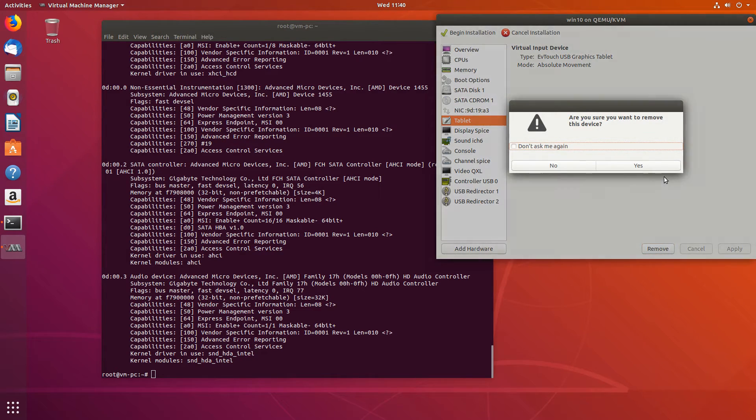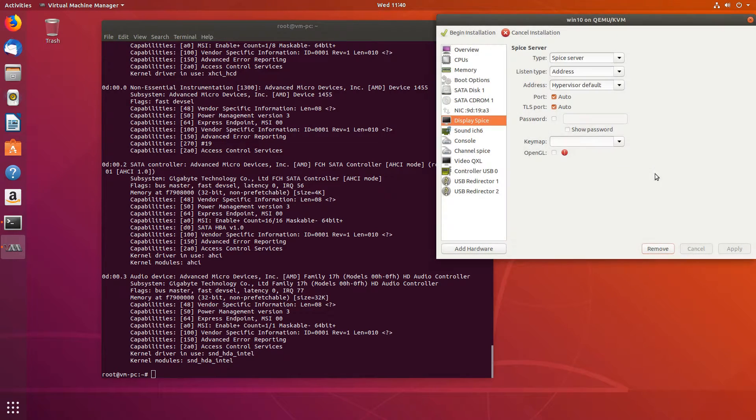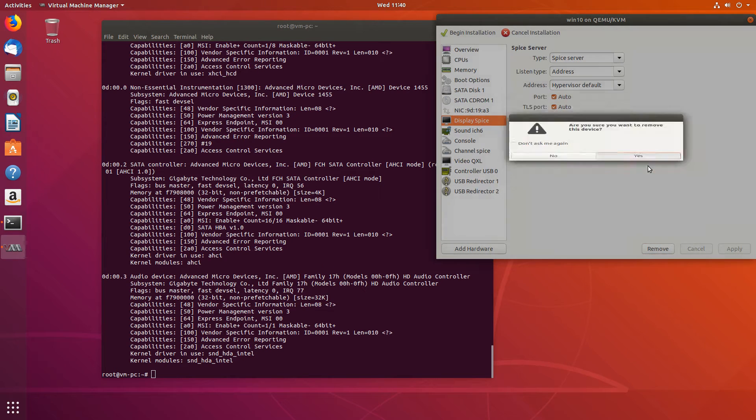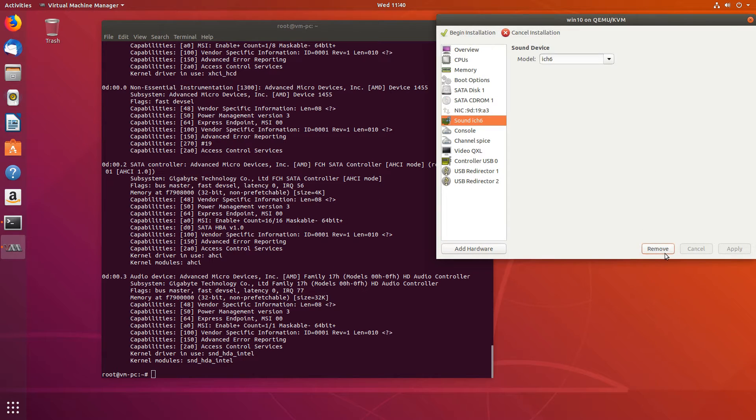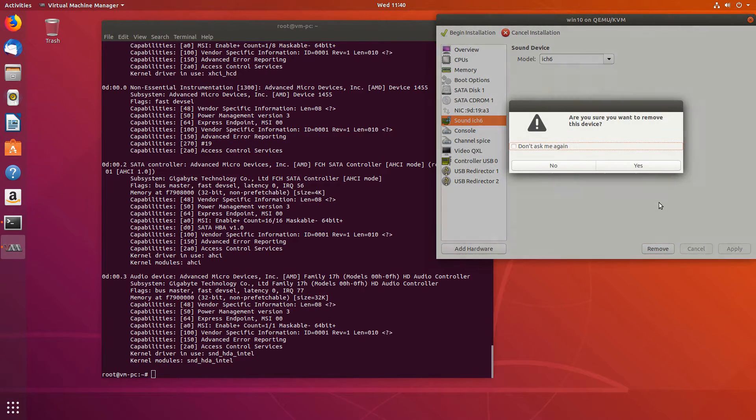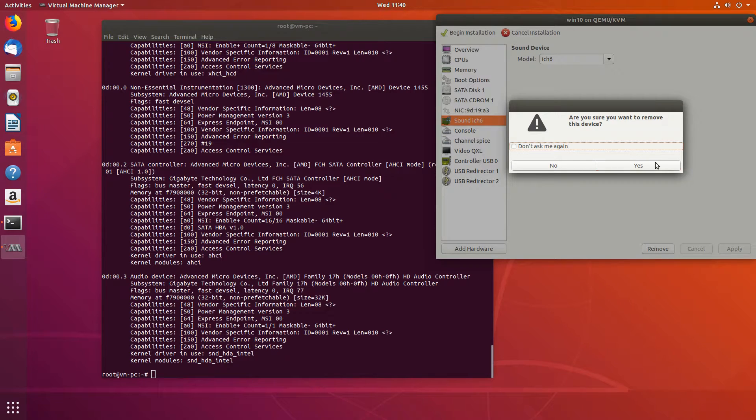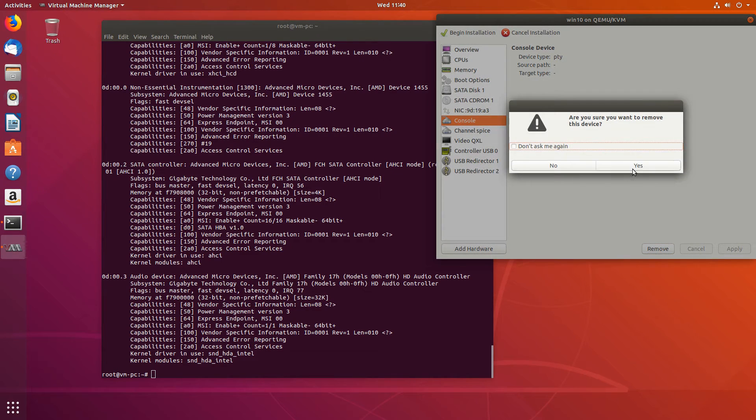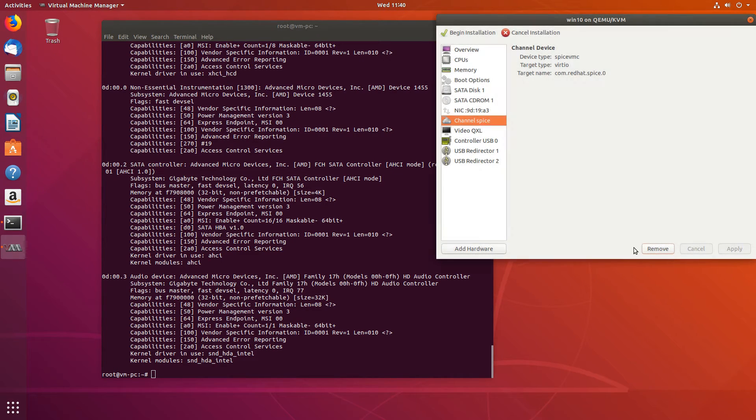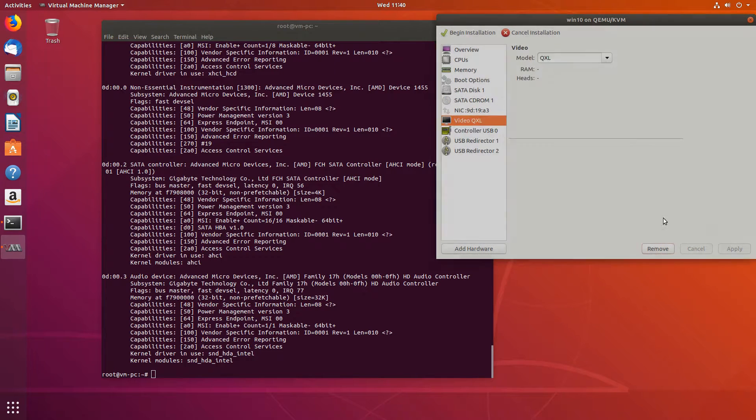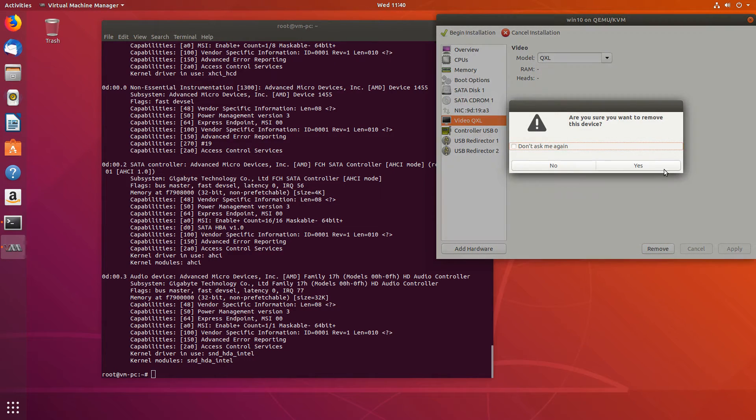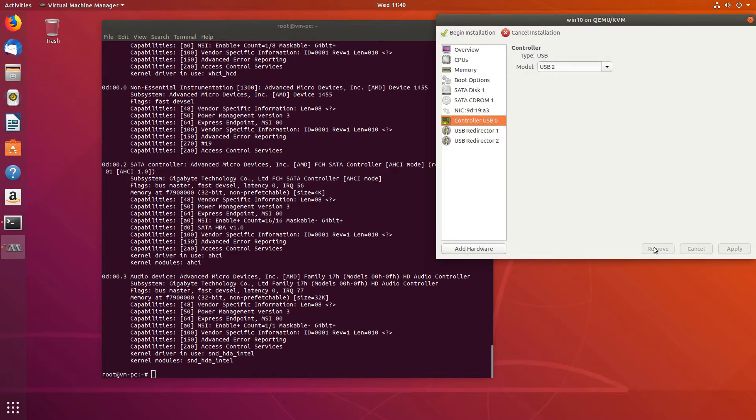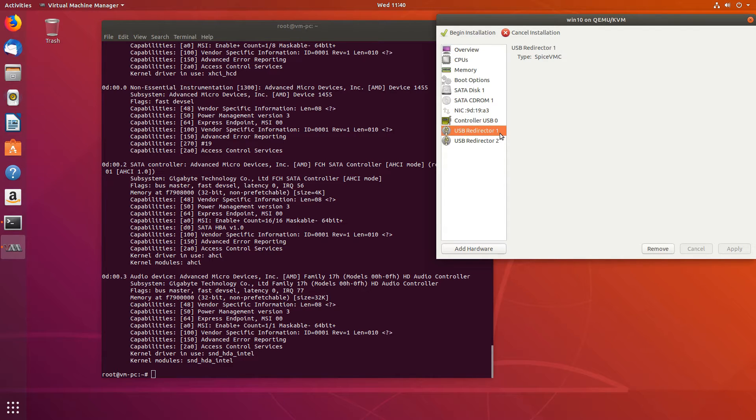We'll remove the unnecessary stuff: tablet, display spice because we want to use the GPU, the dedicated GPU. So sound, console, basically all of these. And the USB redirectors.